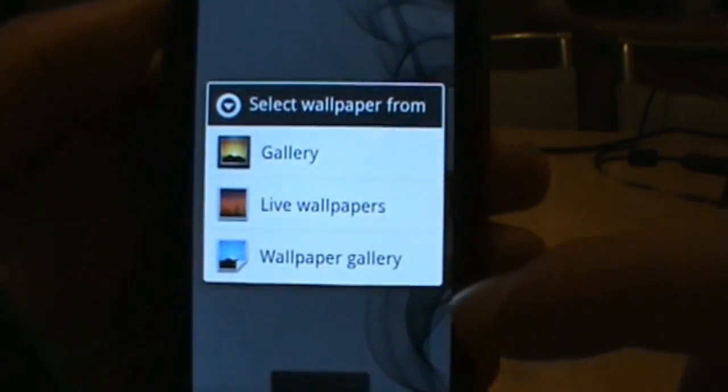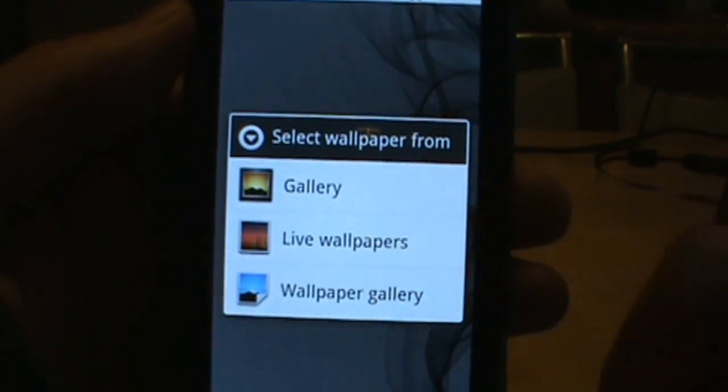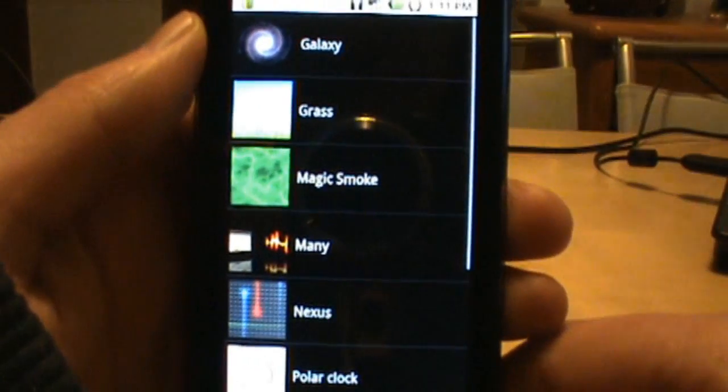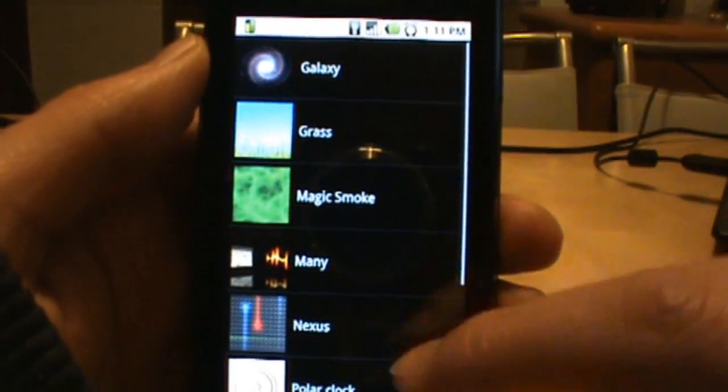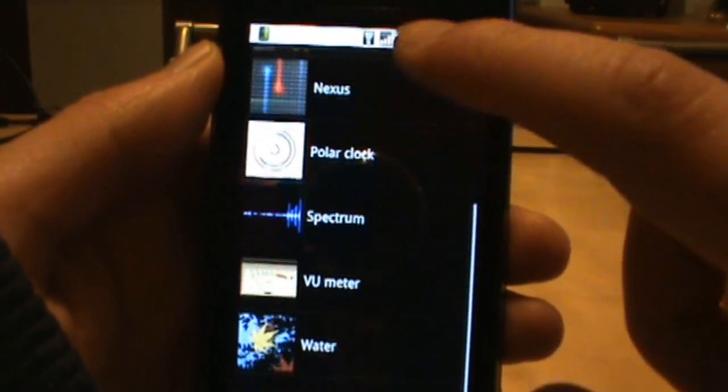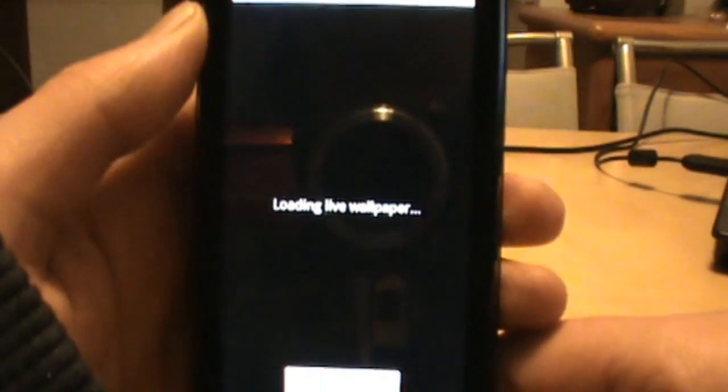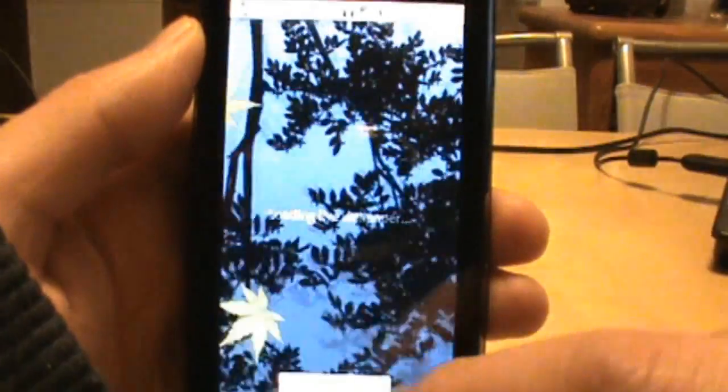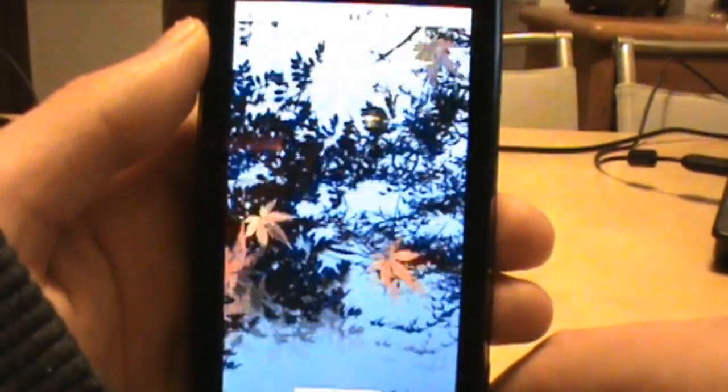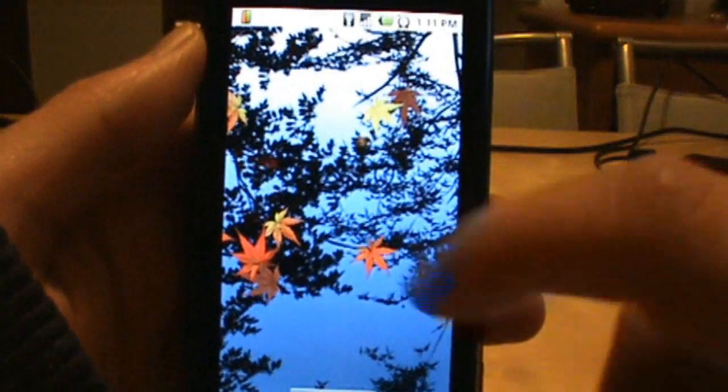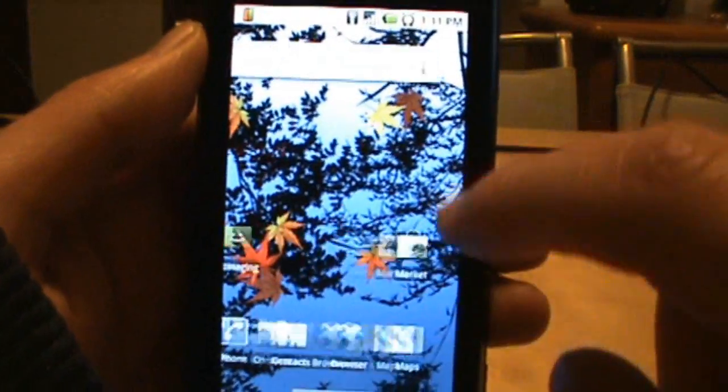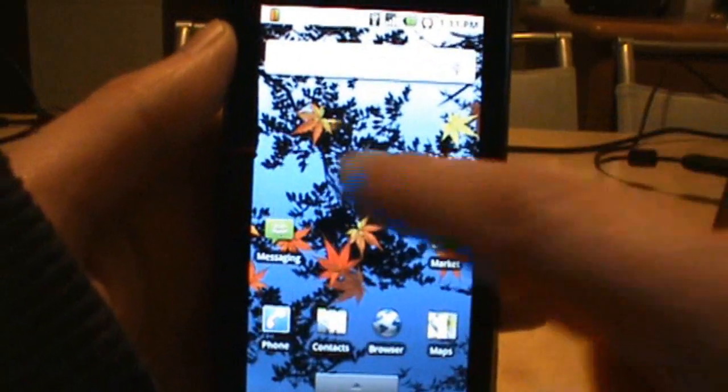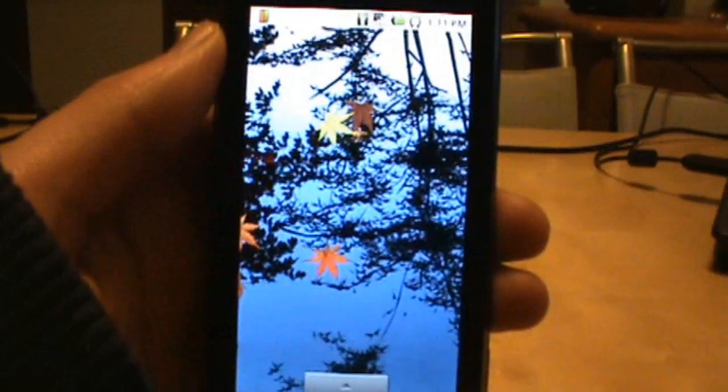So if we go settings, wallpapers, live wallpapers, tap that, load these up. And there we go. They're all in there. And let's just select water as that seems to be the one people really like to play with. So there you go. Now you got water. You got live wallpapers. We're DroidModded and we're rolling.